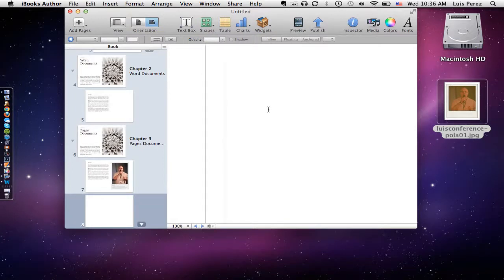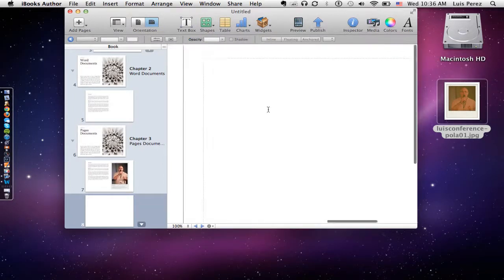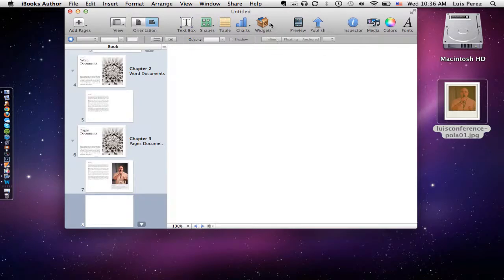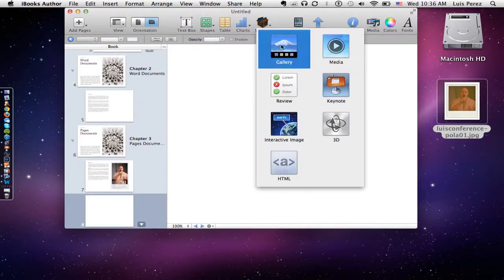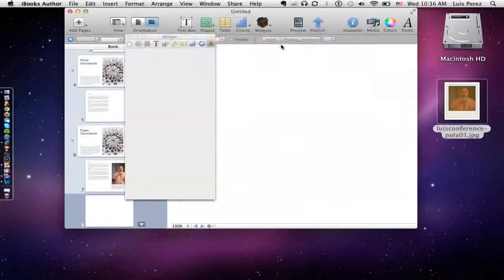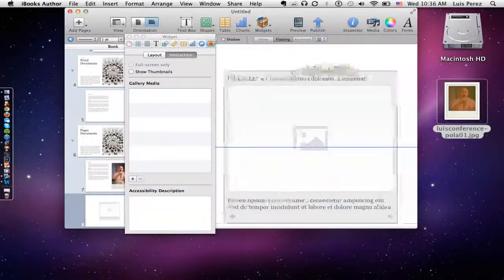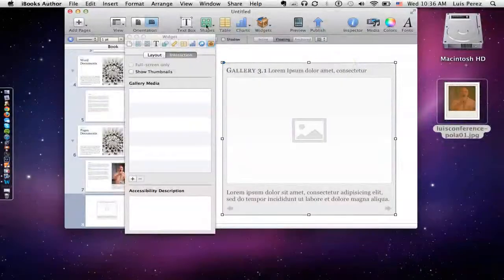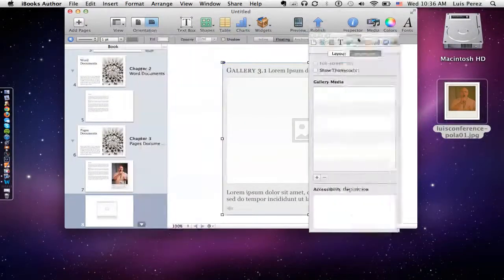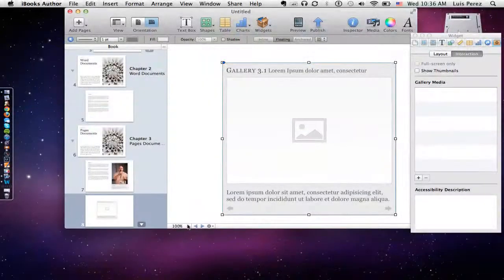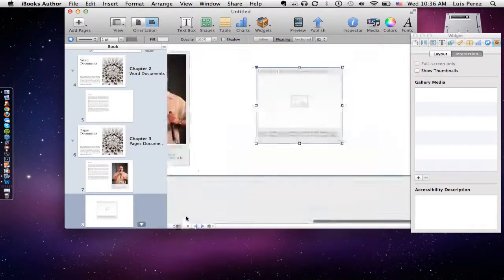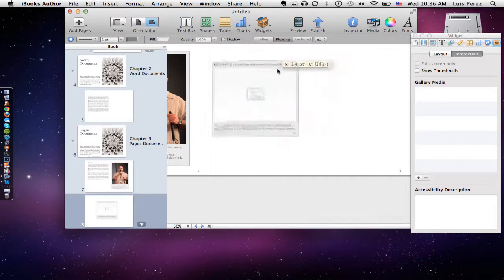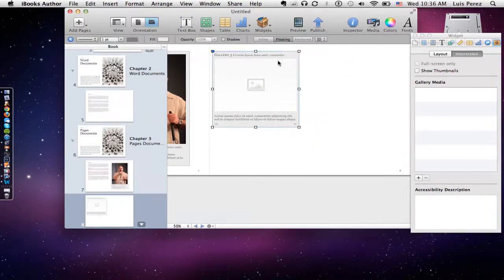The other thing is you can add a widget. If you want to display more than one image at a time, there is a widget called gallery, and so I can add that widget. I will position the widget — I like to design at 50% and that's a great tip because then you can see things a little bit better. I want to make sure these two are aligned.